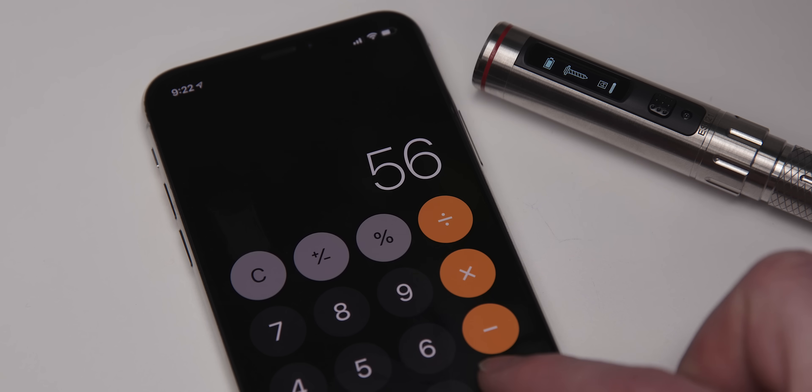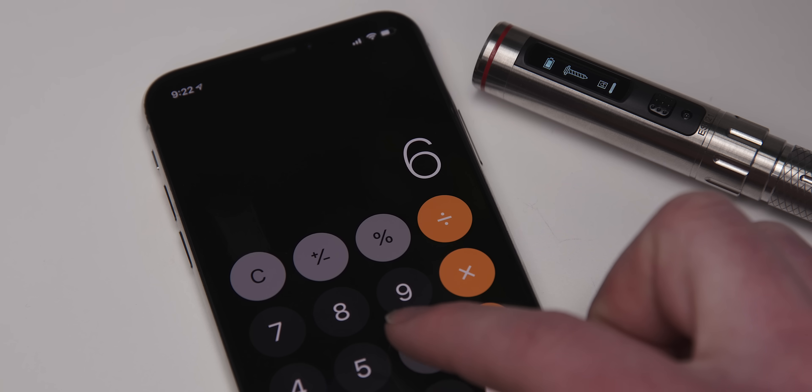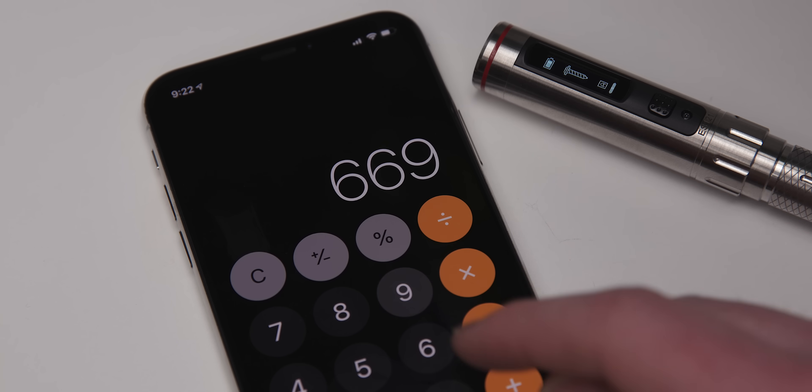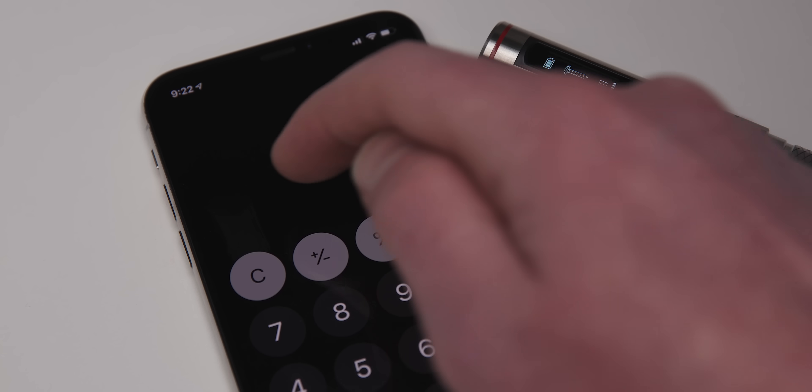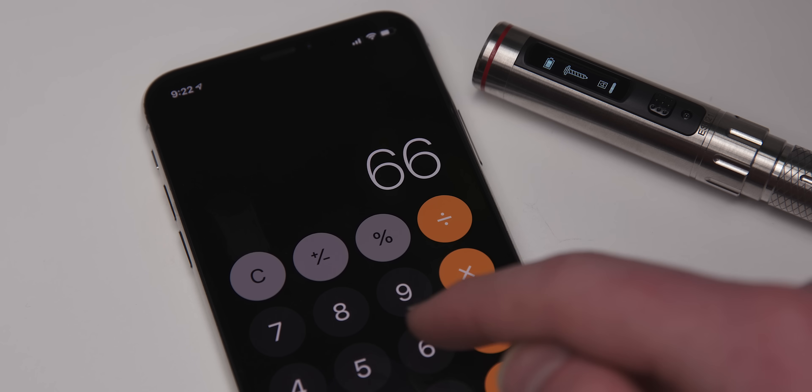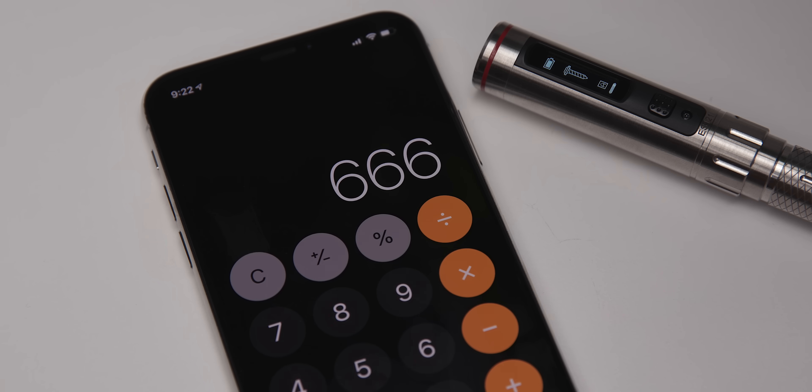Tip number five. Math is lame. No thanks. Calculator to the rescue. If you accidentally press the wrong number, simply swipe backwards on the number readout.